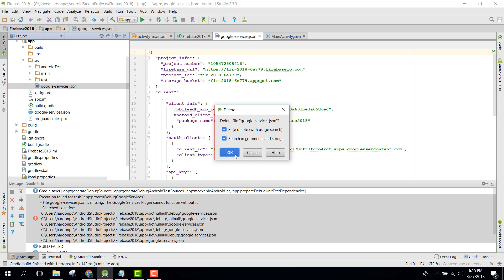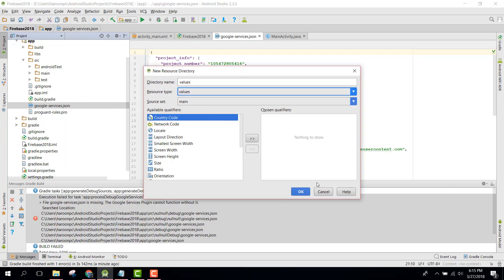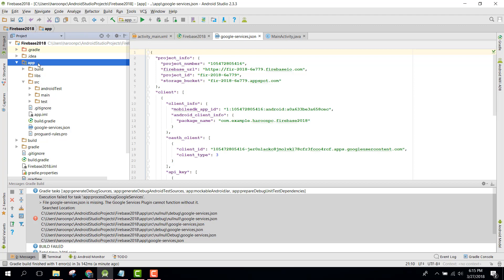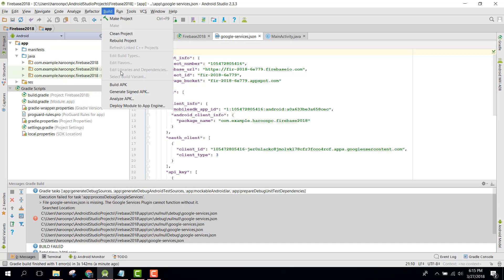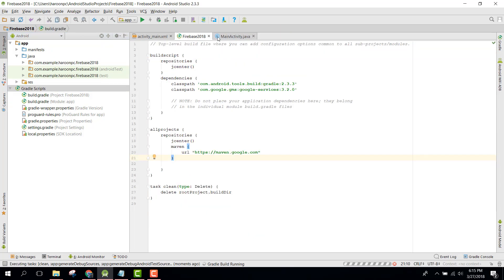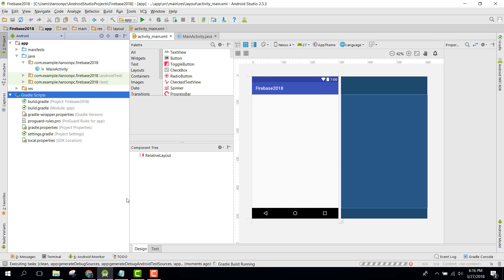The problem was that we needed to paste the google-services.json in our app folder. Let's go back to the code and try to rebuild the project. There you go — the error is gone and we are now able to use Firebase in our Android application.